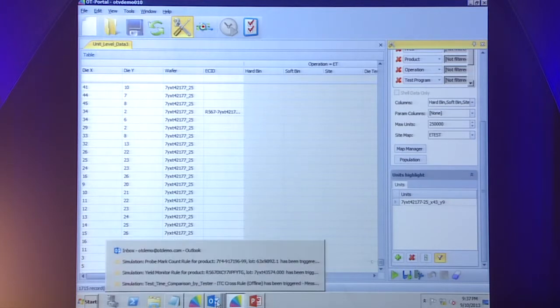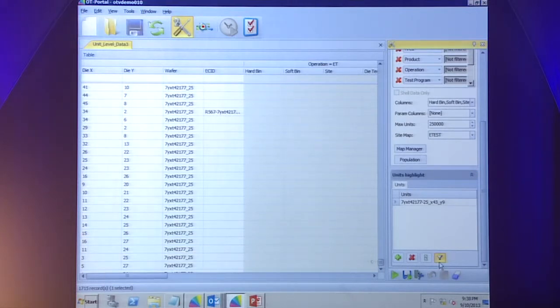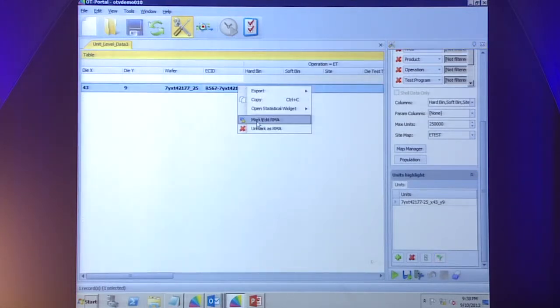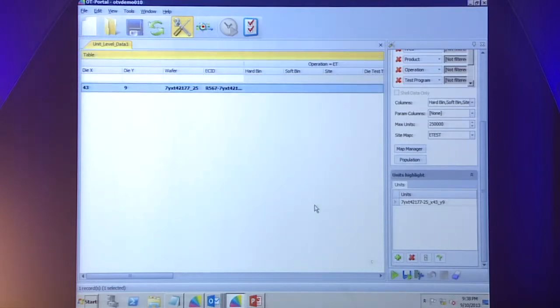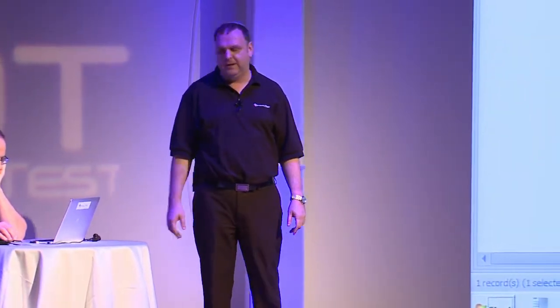I can also take this particular RMA and specify in the database that it is a returned part. We can filter and tell the system to show us just the RMA parts. We can record when it was returned, the reasons, and so on. We can also connect this to existing RMA databases — something we're doing now with a couple of customers — so we can feed this information in automatically. The database now knows this part was an RMA, and it is also locking that data so it will no longer be purged, even if purging would normally happen after six or nine months.